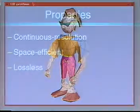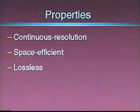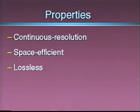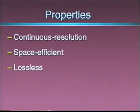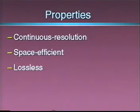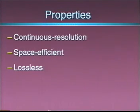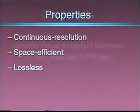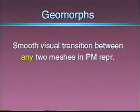The progressive mesh representation has some nice properties. It has continuous resolution, since we can retrieve from it approximations of any desired complexity. It is efficient, because with careful encoding, it requires no more space to store than the original mesh. Finally, it is lossless, since the full resolution mesh is exactly the original mesh.